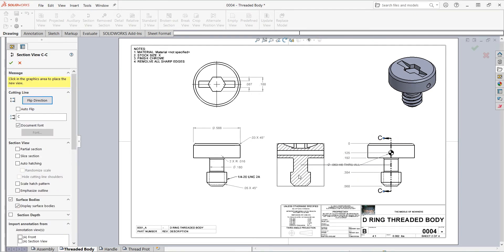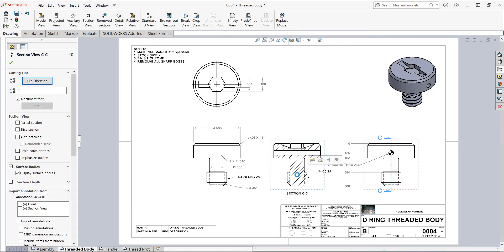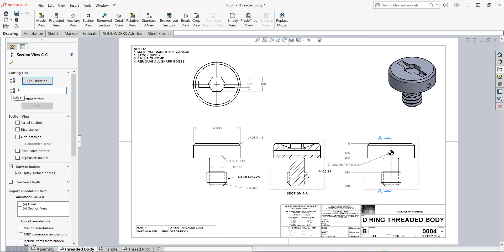Then I'll move over here and click to place this section view. I can flip its direction with this. I can change the callout with this. I'll make this section AA.